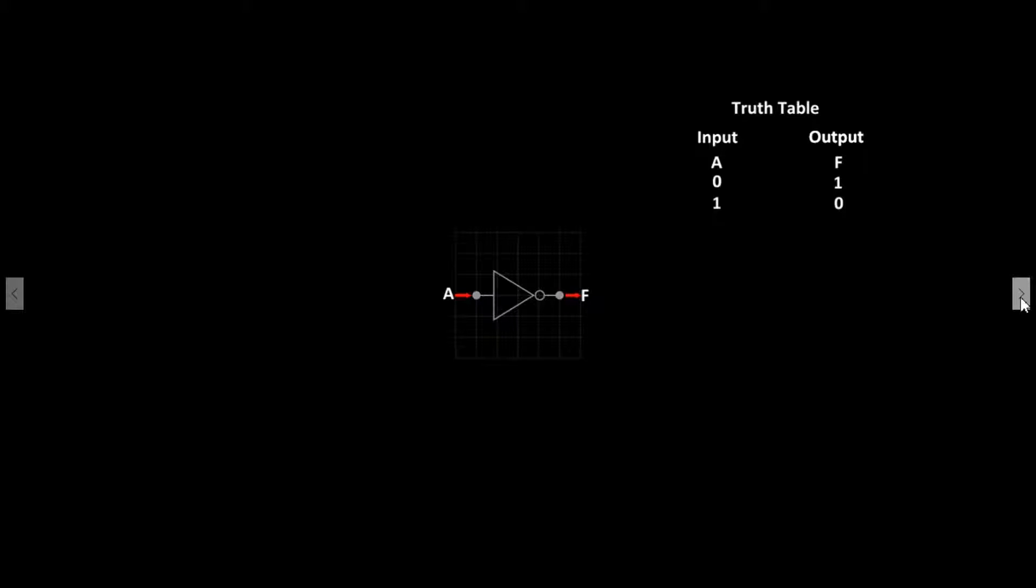So in order for the output to produce a high signal at F, A needs to receive a low signal. If A receives a high signal, F will output a low signal.